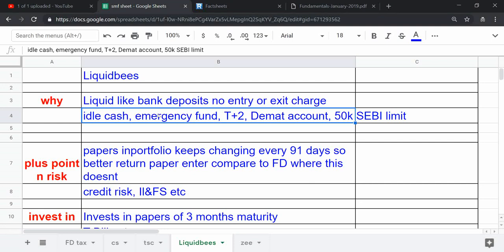If you have emergency funds with you, you can invest into it. It runs with T+2 rolling settlement, so if you invest into it, you will get two days to get units into your account. Or if you withdraw, you will need to wait for two days to get money into your account.